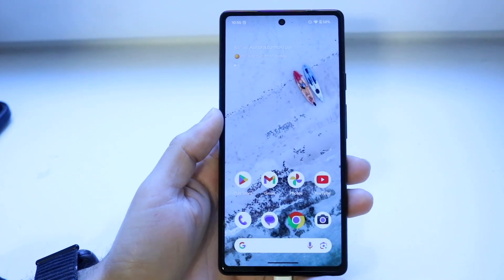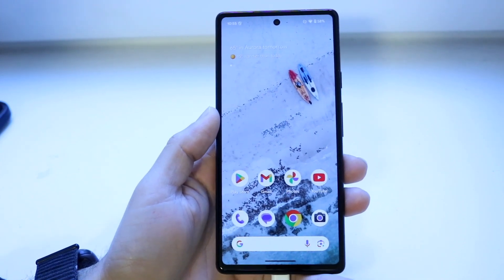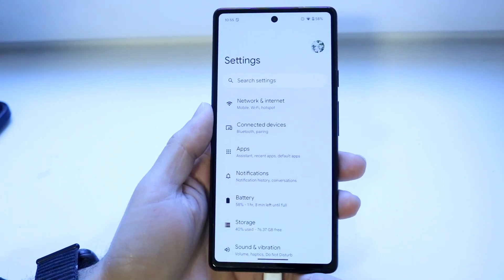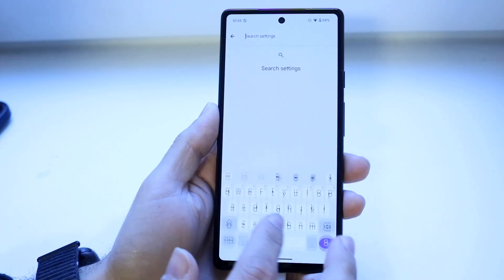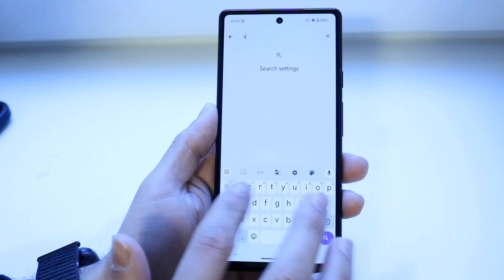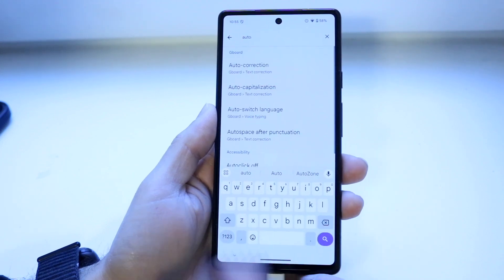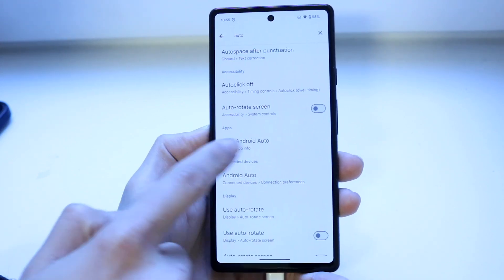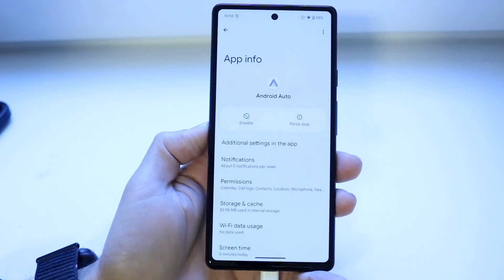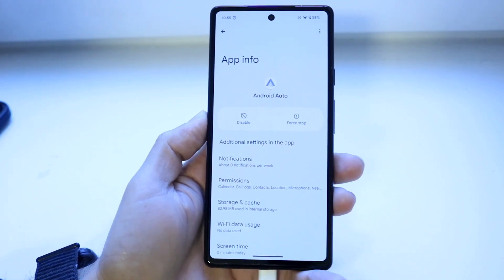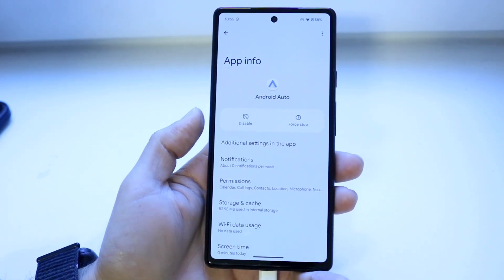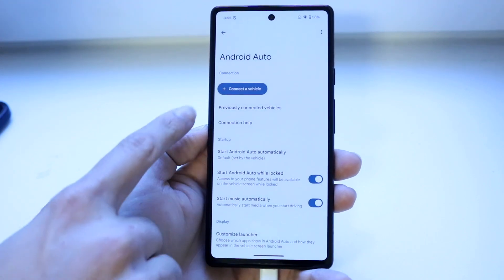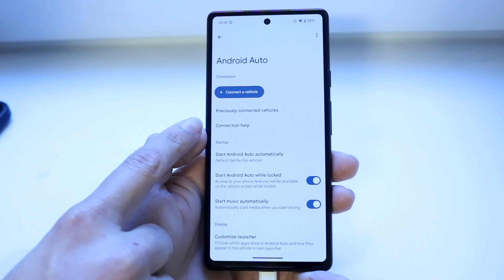If the connection doesn't seem to be the issue, the next thing I'd recommend is to go into your Settings application on your Android phone and search 'auto' or 'android auto' — whichever comes up first. You should be able to find the Android Auto section. Tap on it and you'll come into that page.